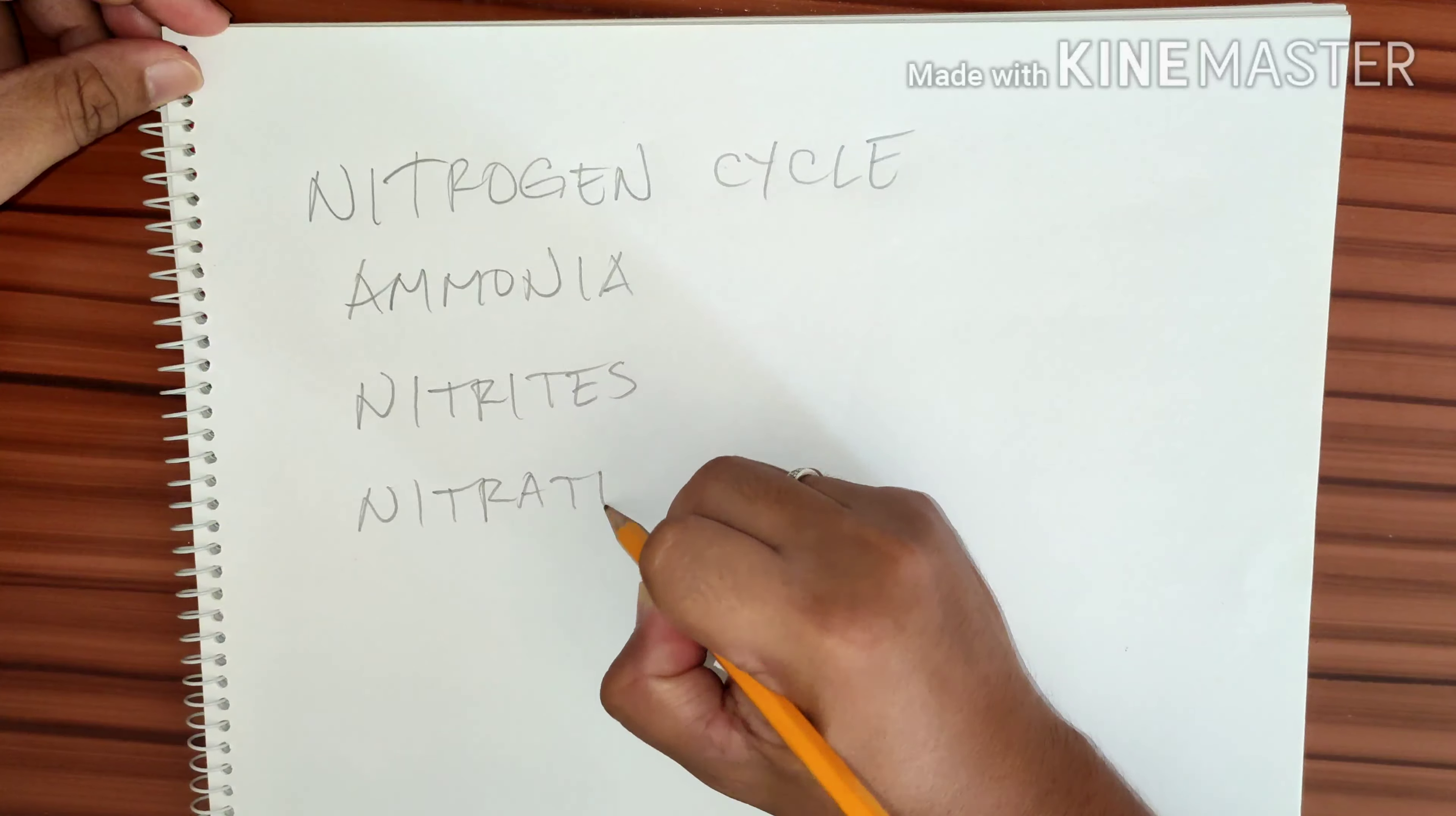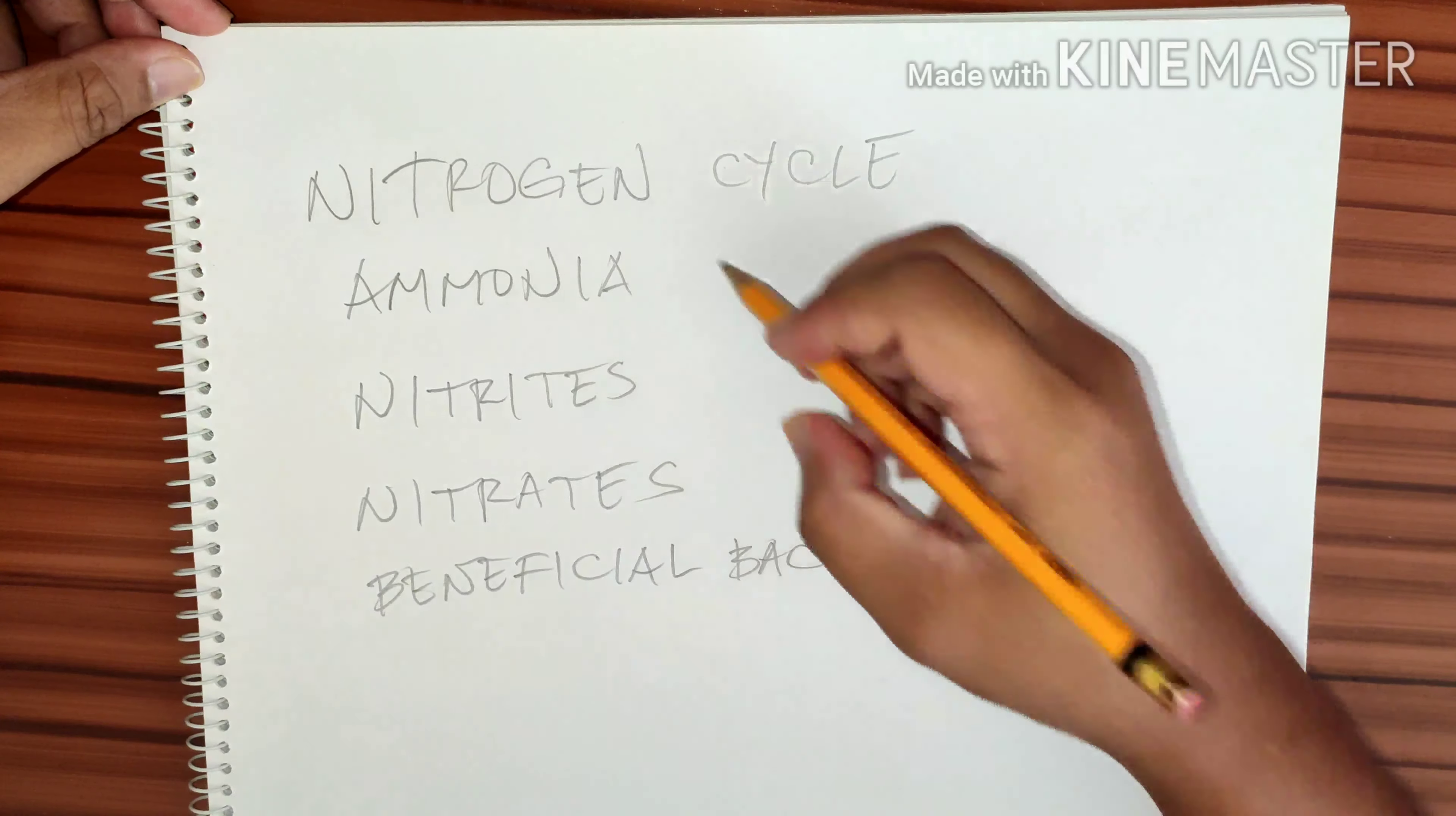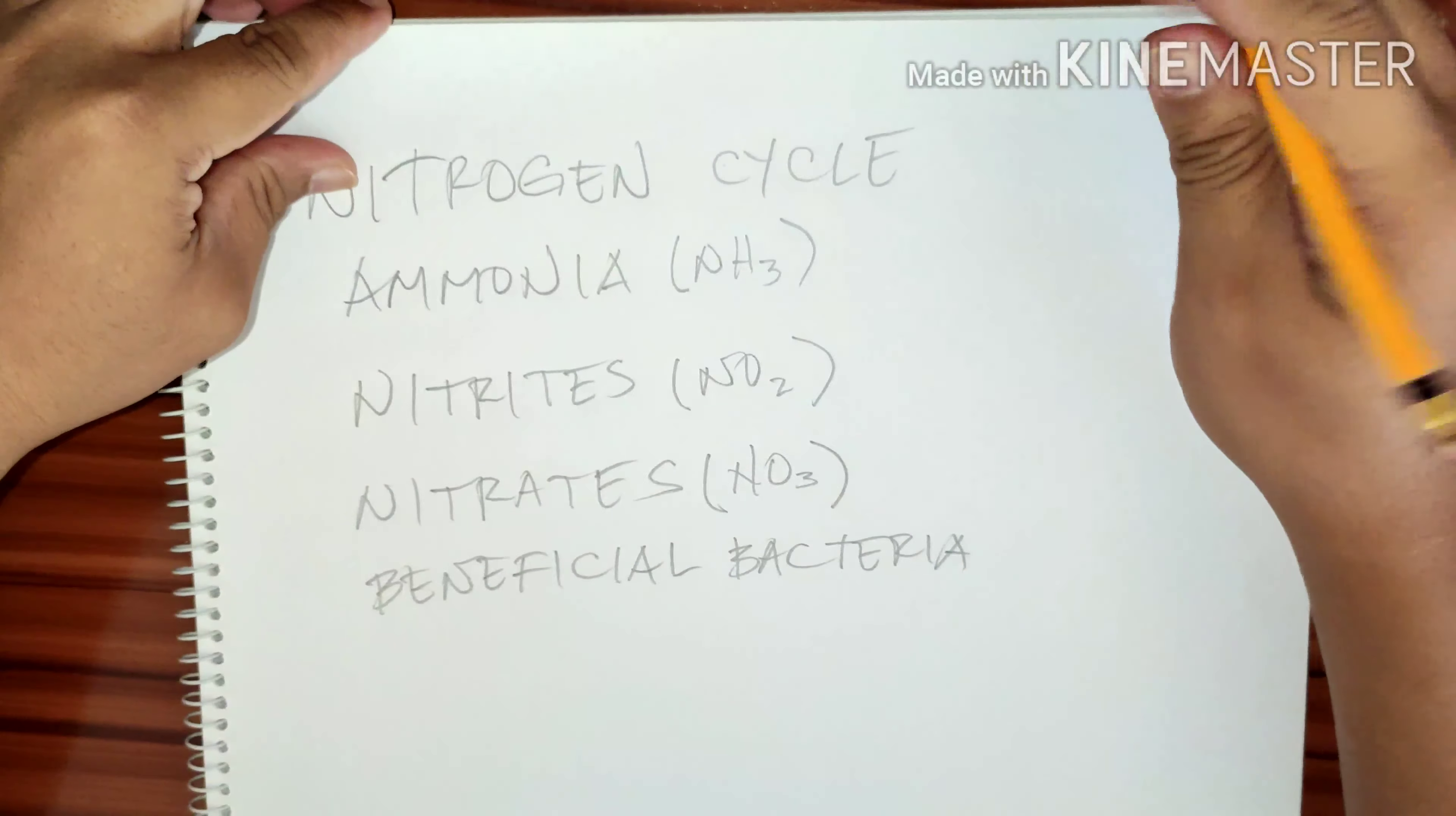The nitrogen cycle includes ammonia, nitrites, nitrates, and beneficial bacteria.